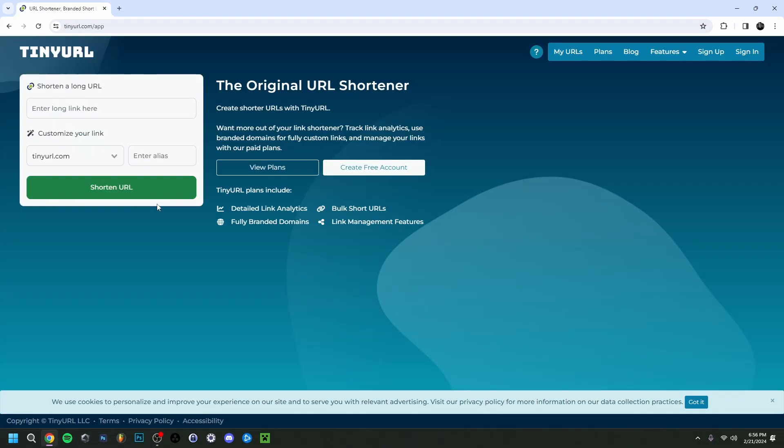you can go back and do Shorten Another, so you can just do another link again. As you can see here, you can also do an alias. But there you go, it's that simple.